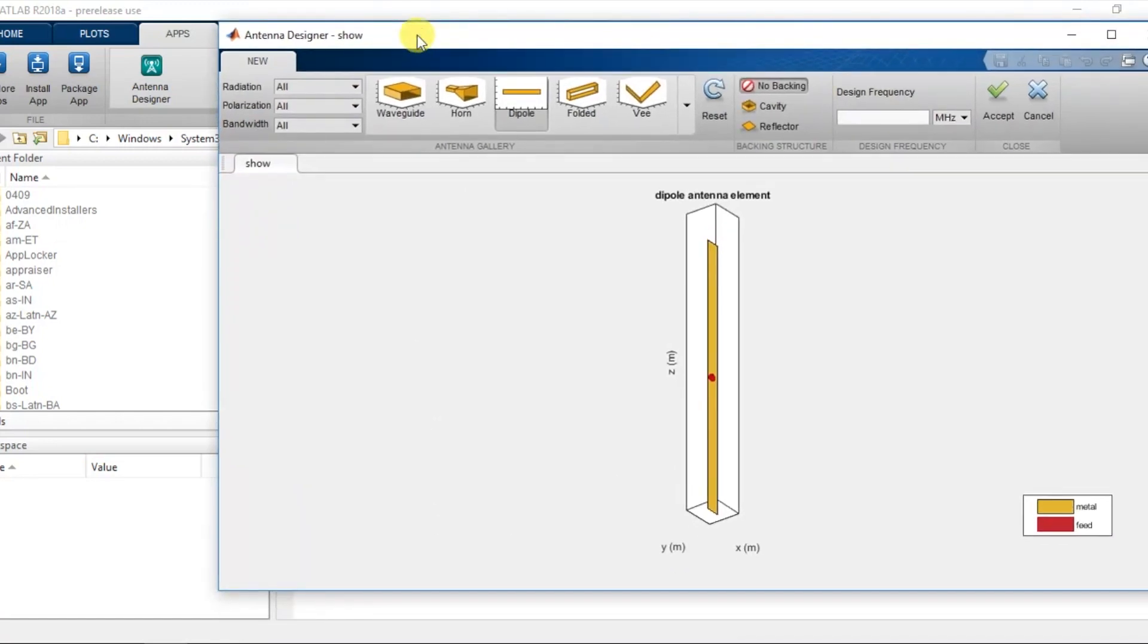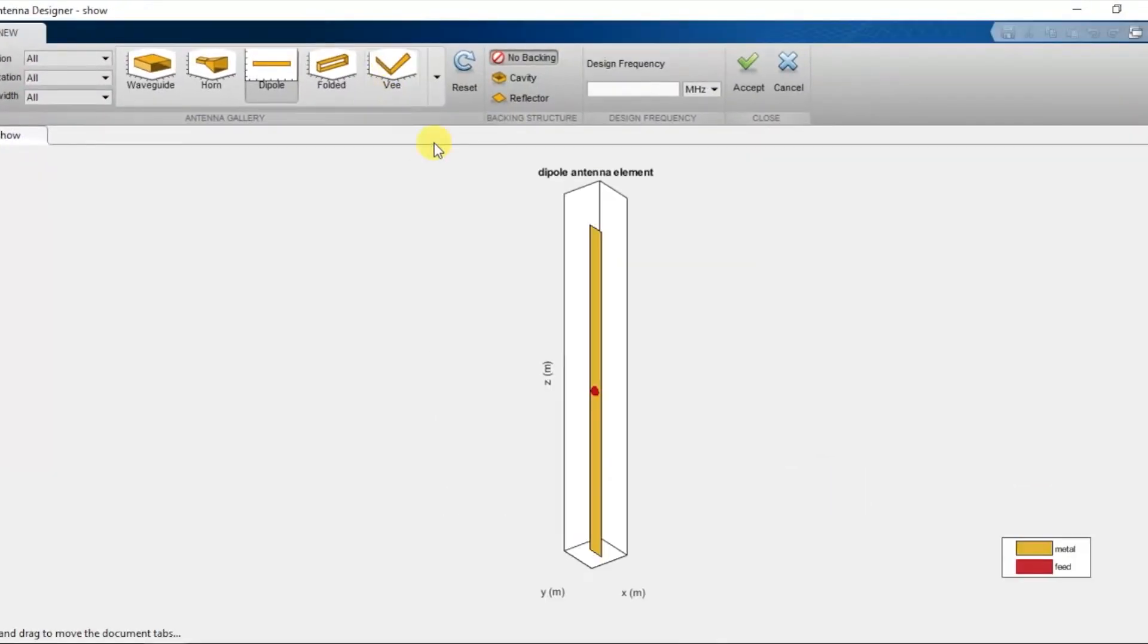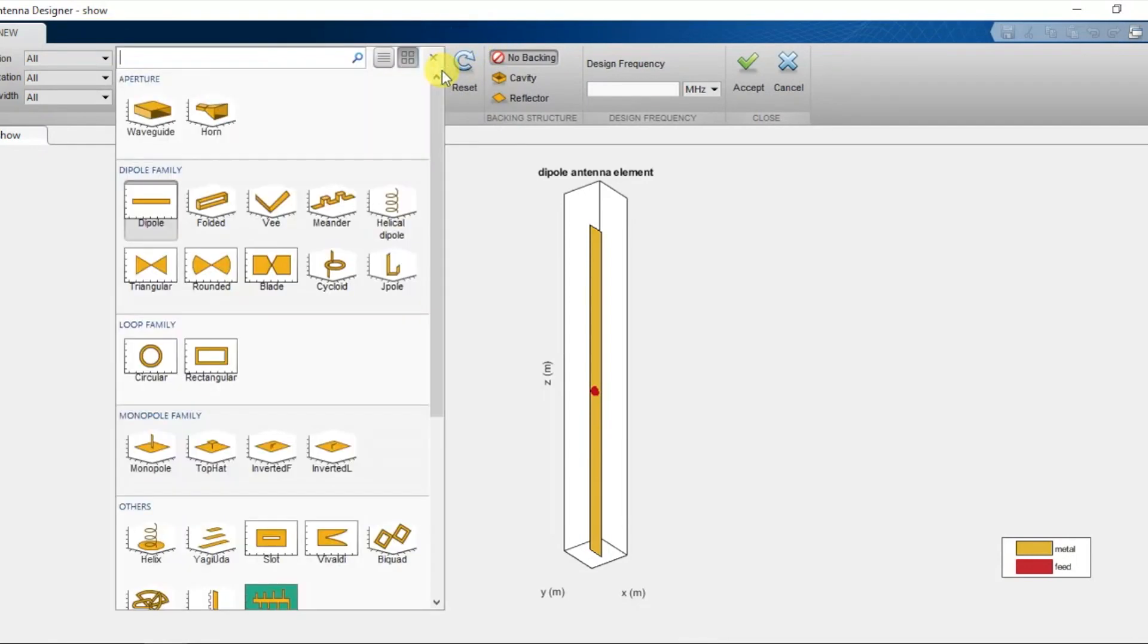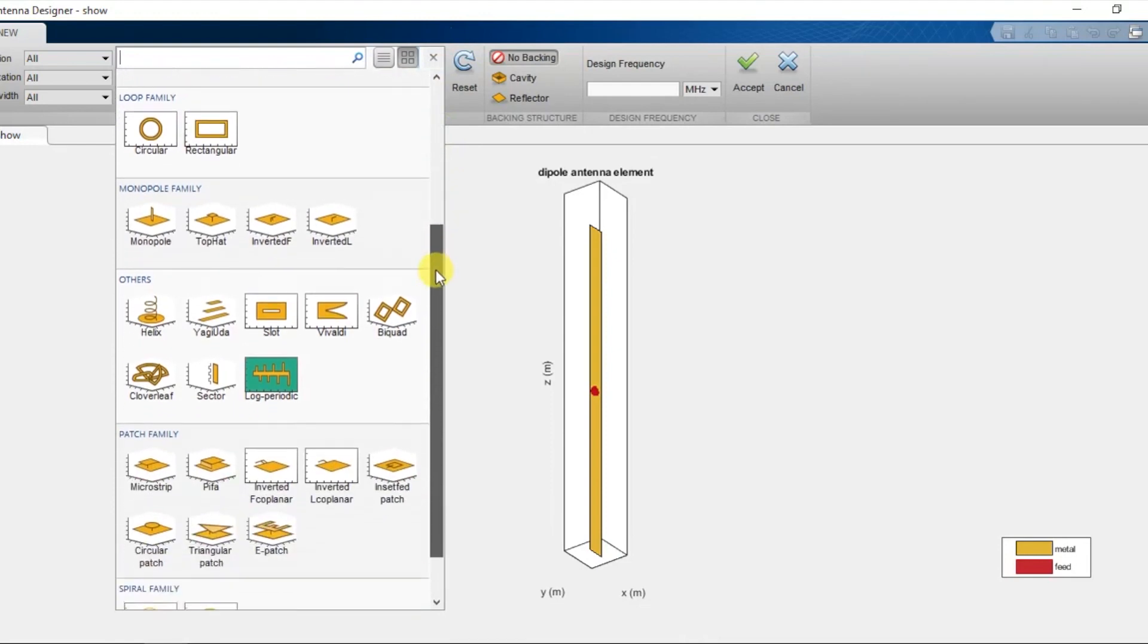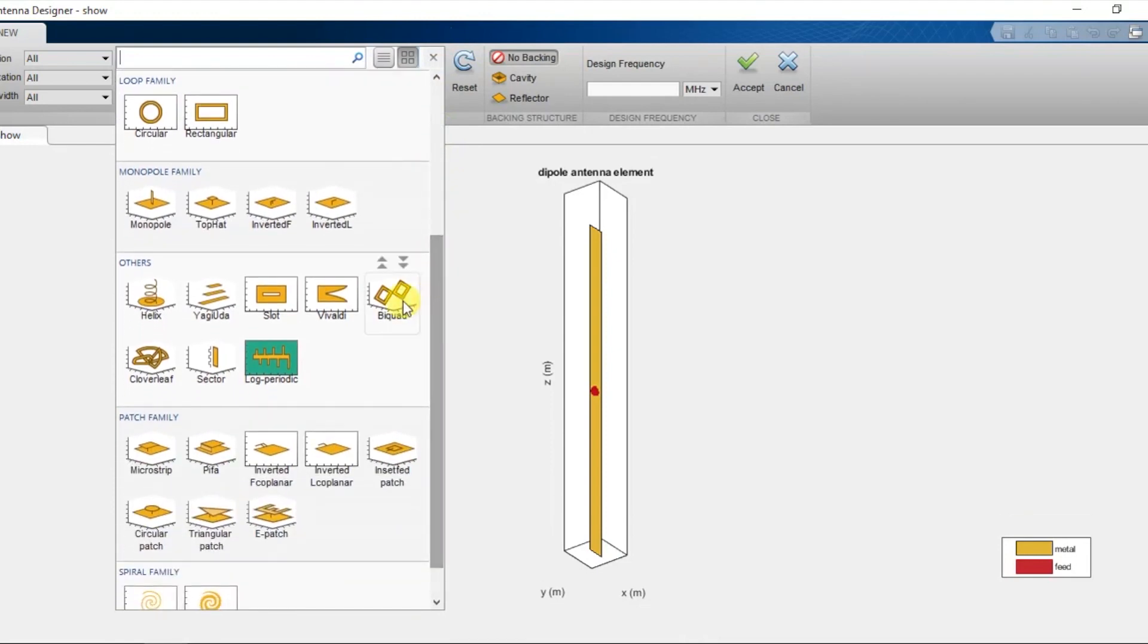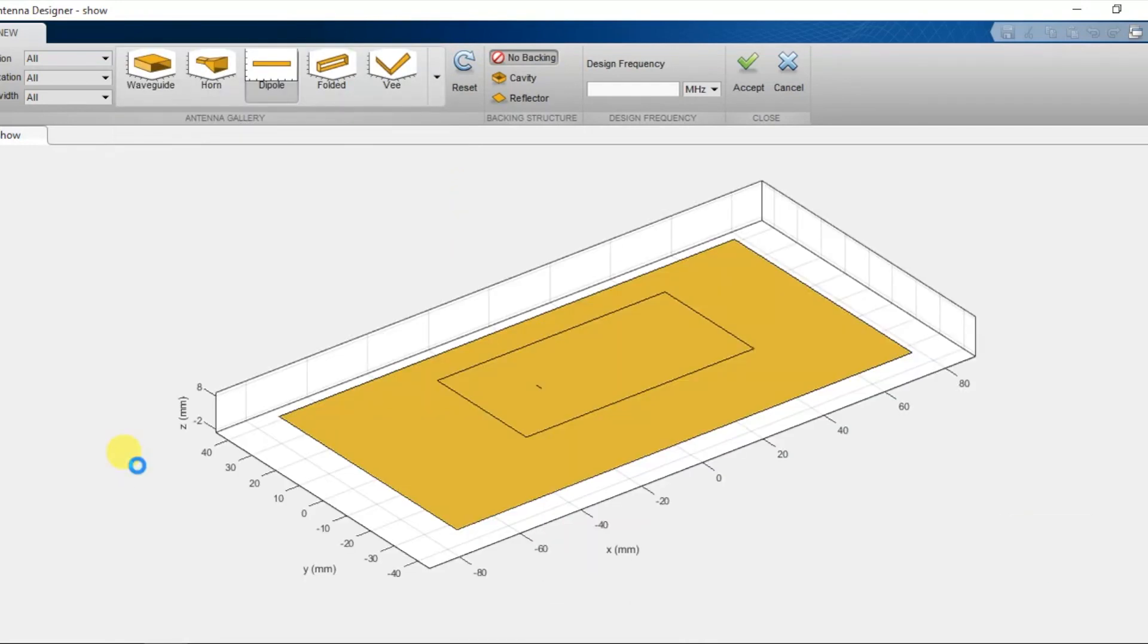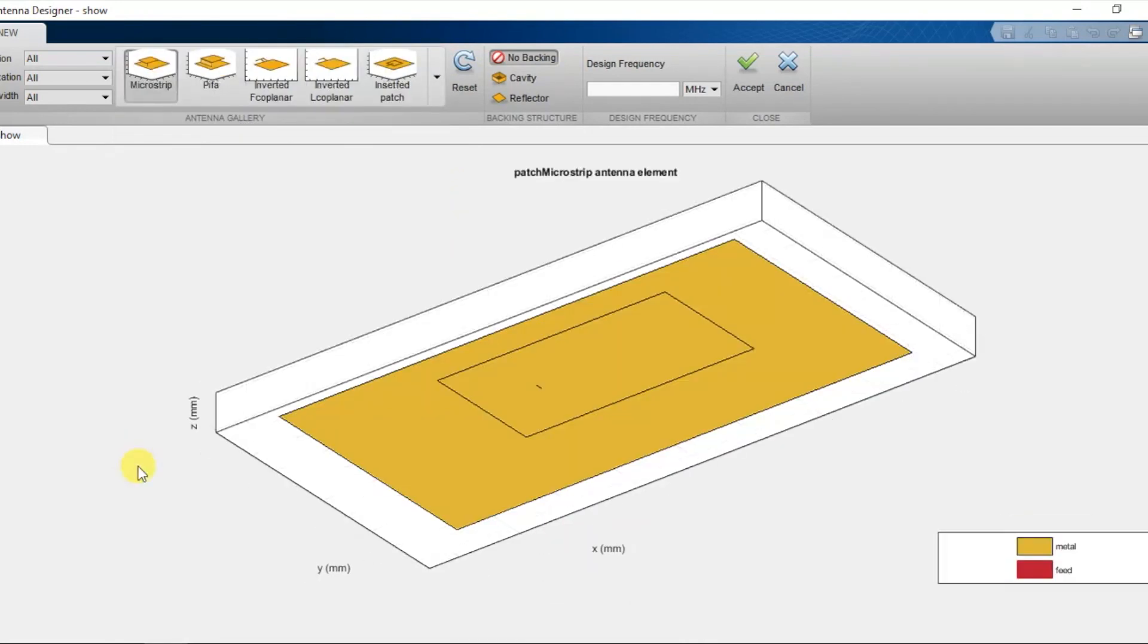There are different families of Antenna like the Aperture, Monopole, Dipole Patch, Blue, etc. You can choose any of the Antenna. Let us take an example of Patch Antenna which is resonating at 2.4 GHz and press accept.